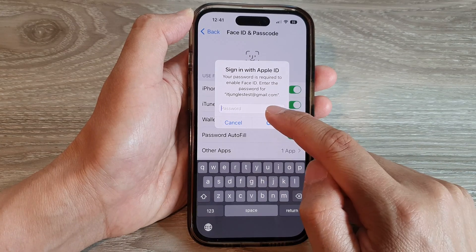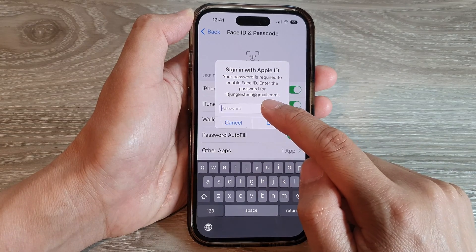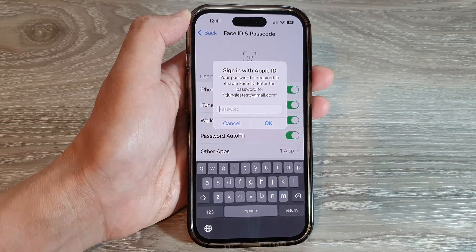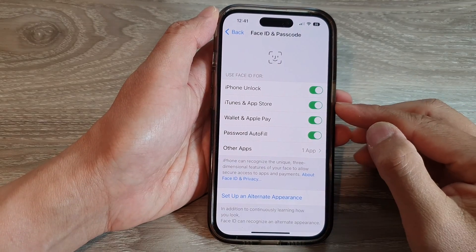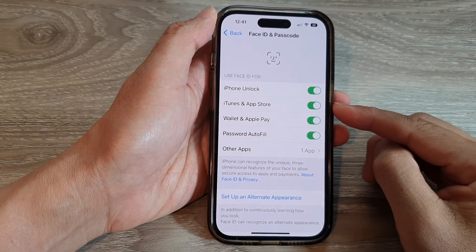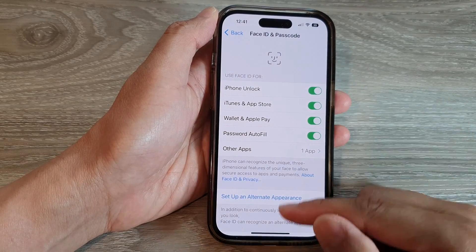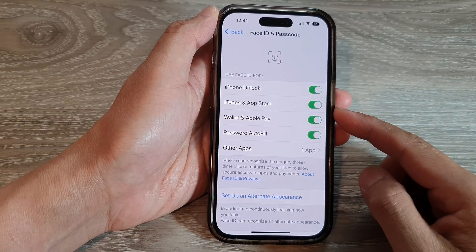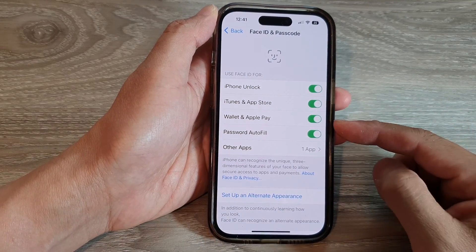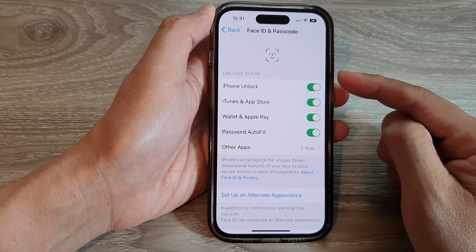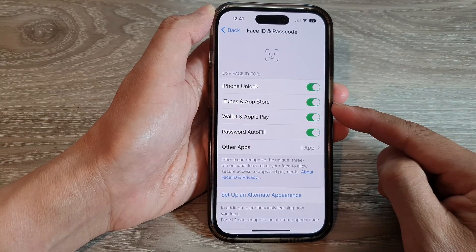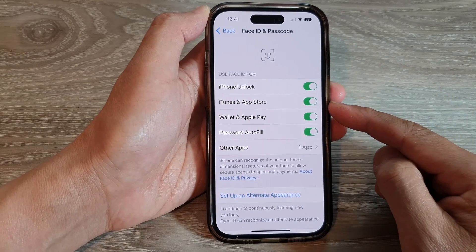If you turn it on, you need to sign into your Apple ID. Once you have put in your Apple ID password, from now on, when you install an app, you can use your Face ID to verify your identity.